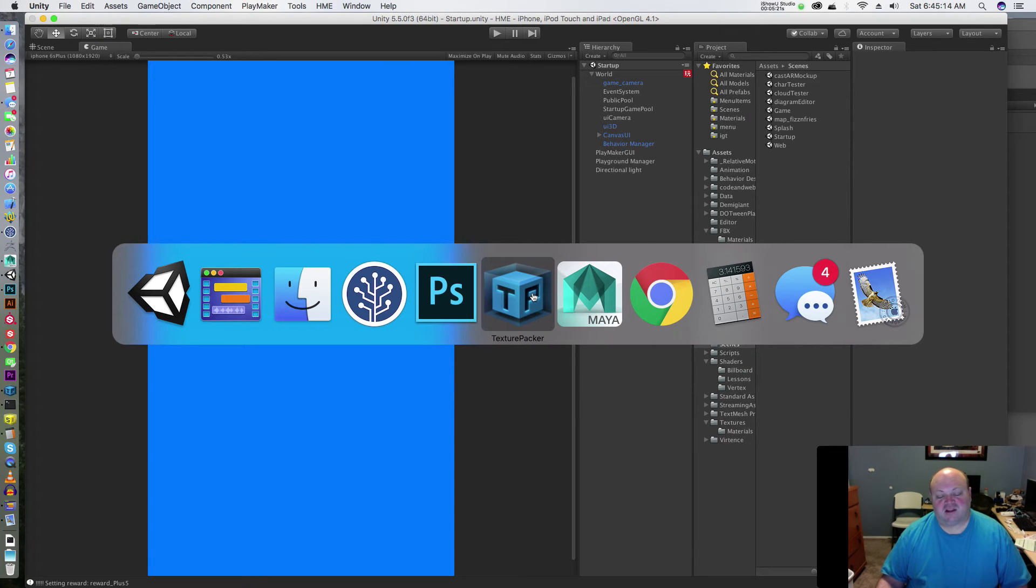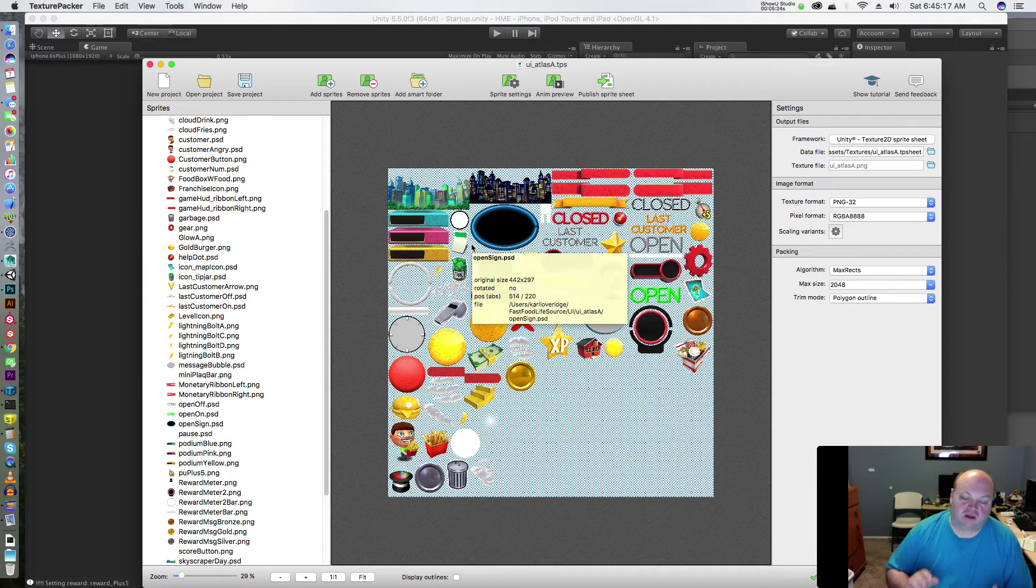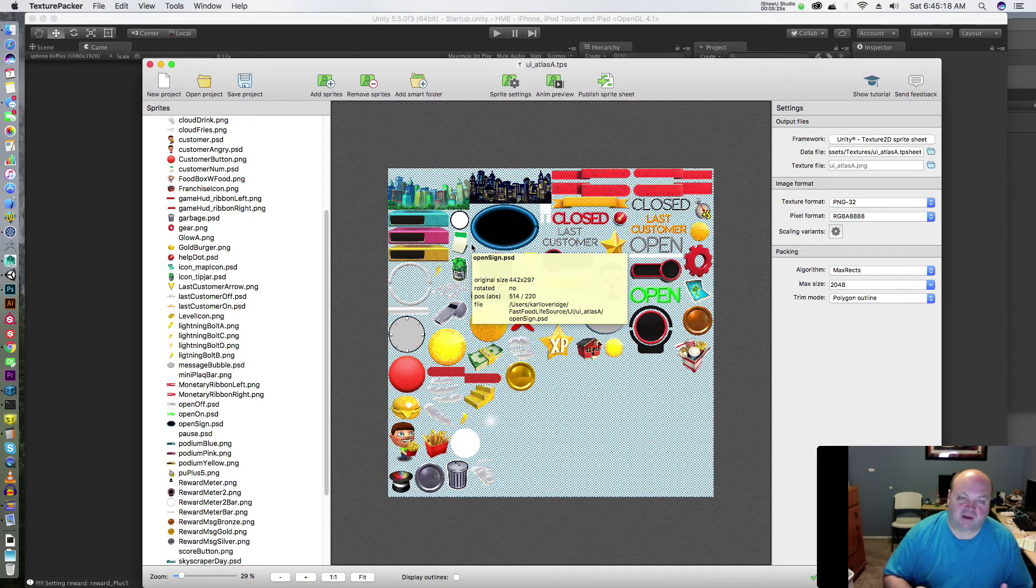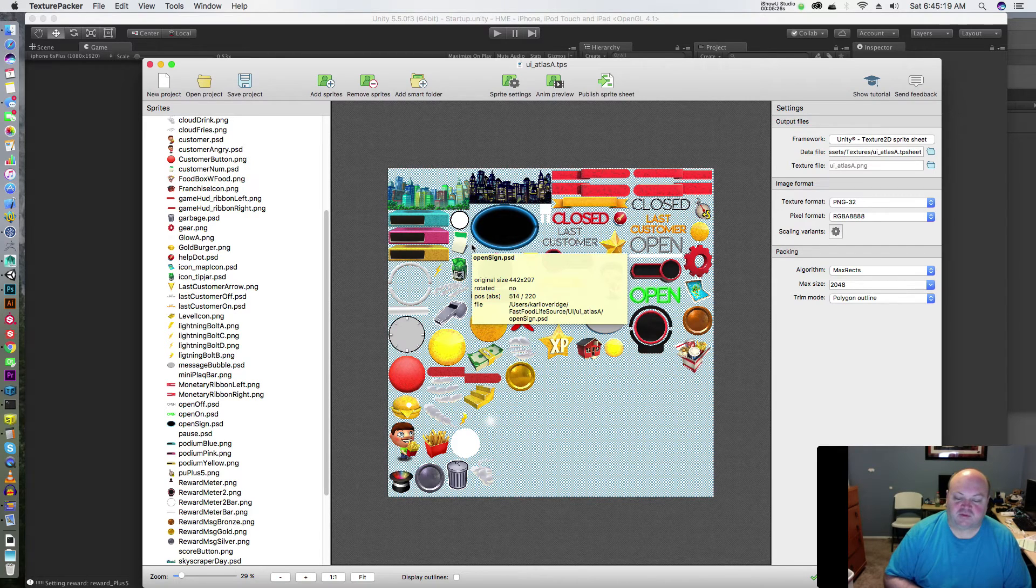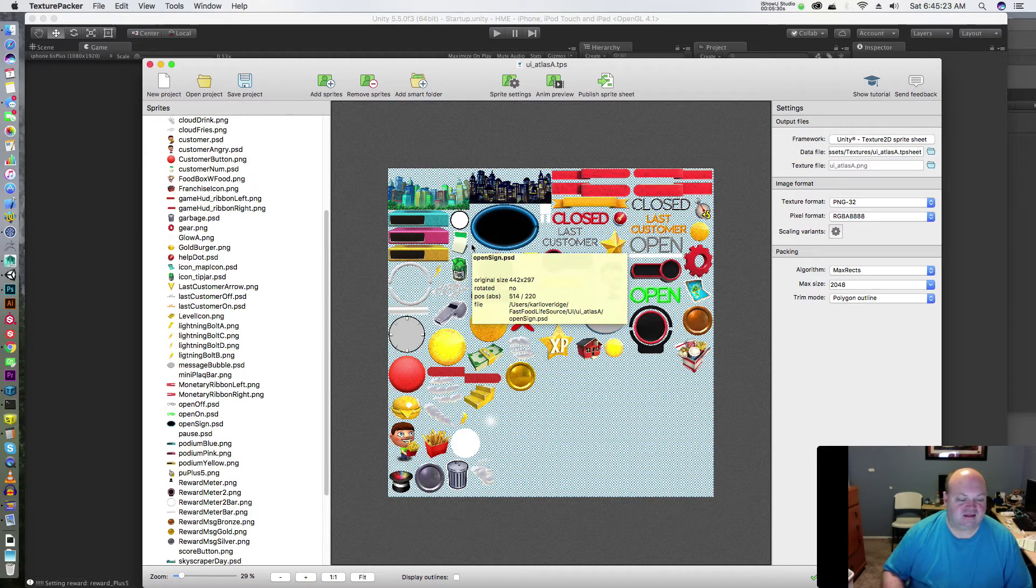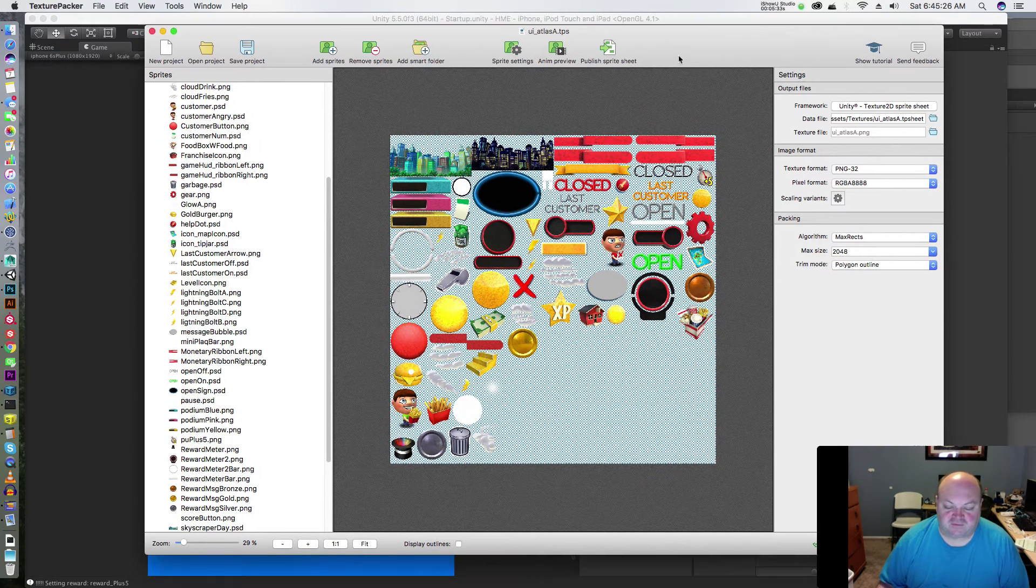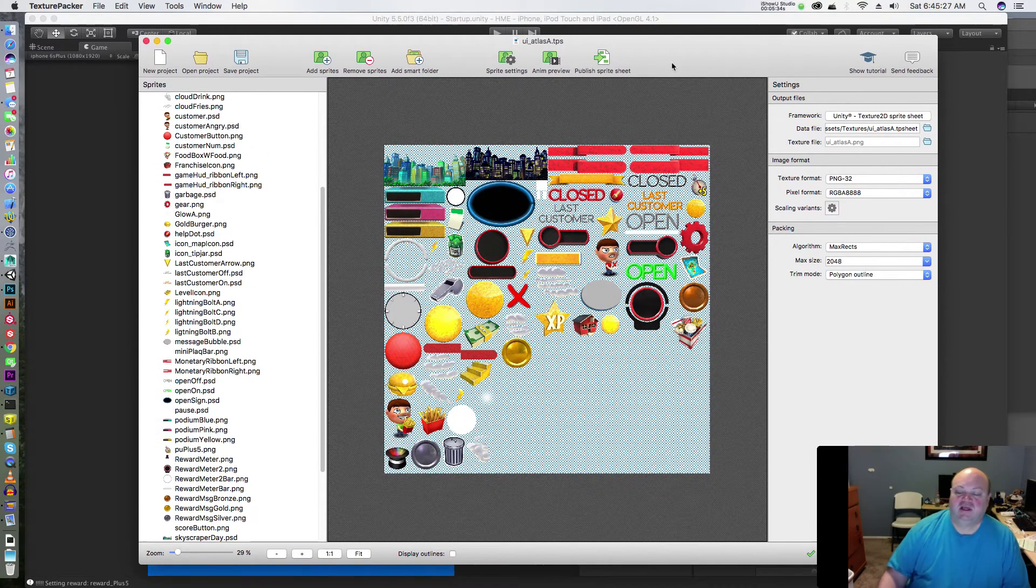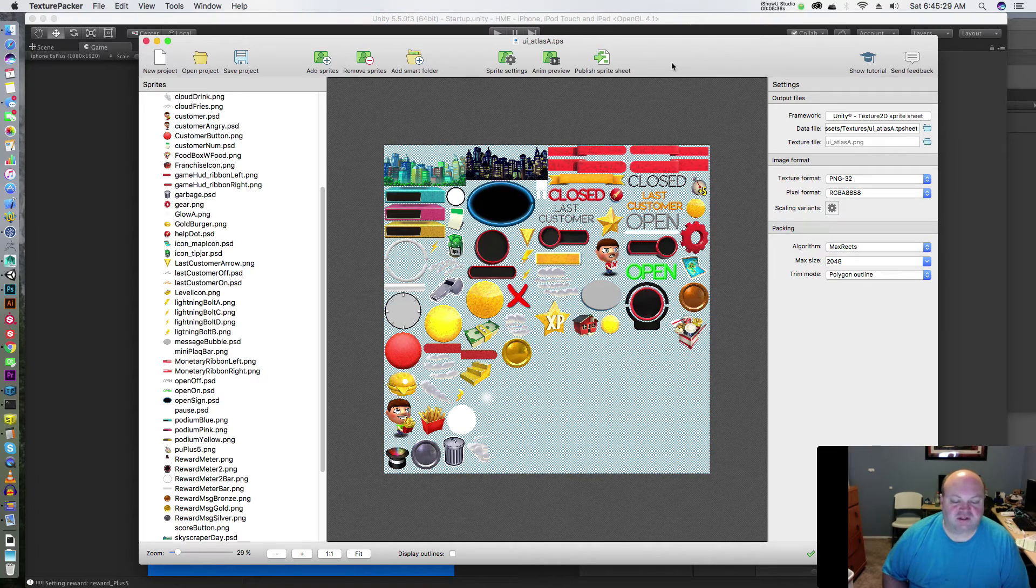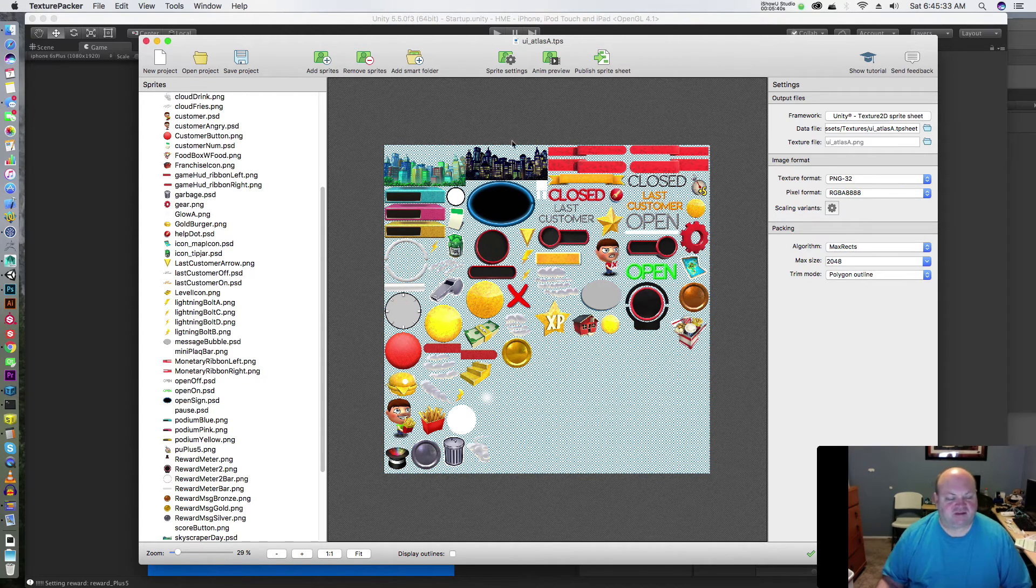Now I'm going to talk about a second tool that I've found extremely useful called Texture Packer. You can buy Texture Packer on the asset store. I think there's a free version, but the free version doesn't pack quite as efficiently as the paid version. It's not very expensive.